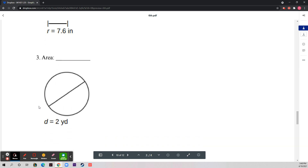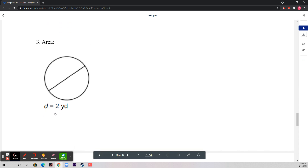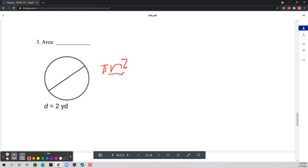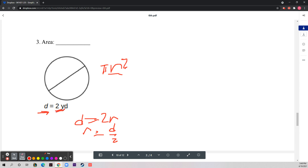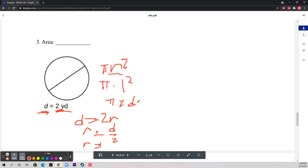Number three gives you the diameter. The radius and diameter are not the same — diameter equals 2r, so the radius equals diameter divided by 2. The diameter is 2, so r = 1. Therefore the area is π times 1 squared, which is just π, or approximately 3.14 square yards.